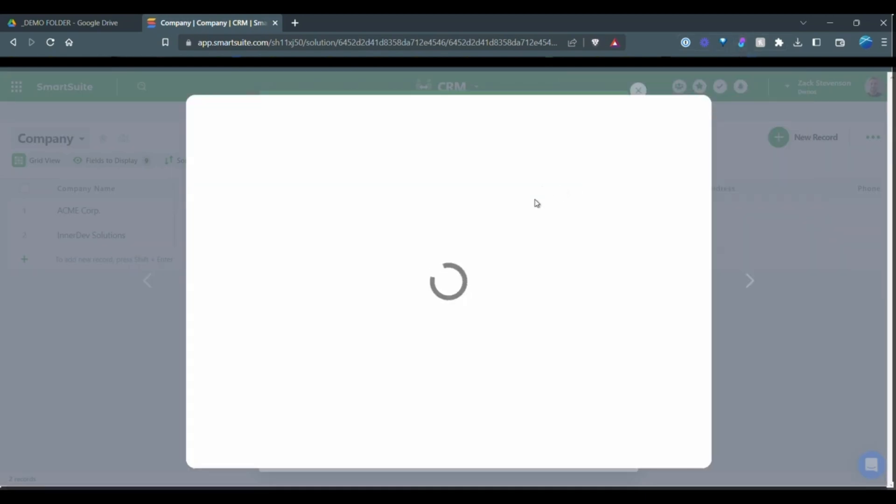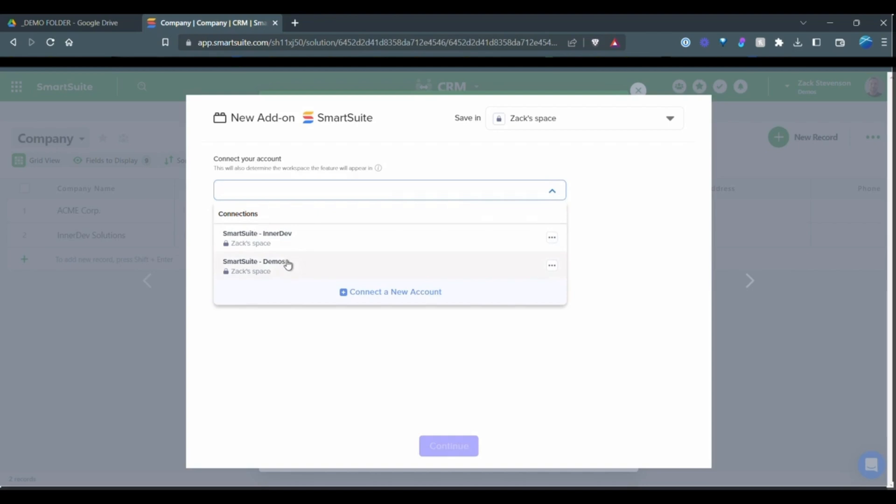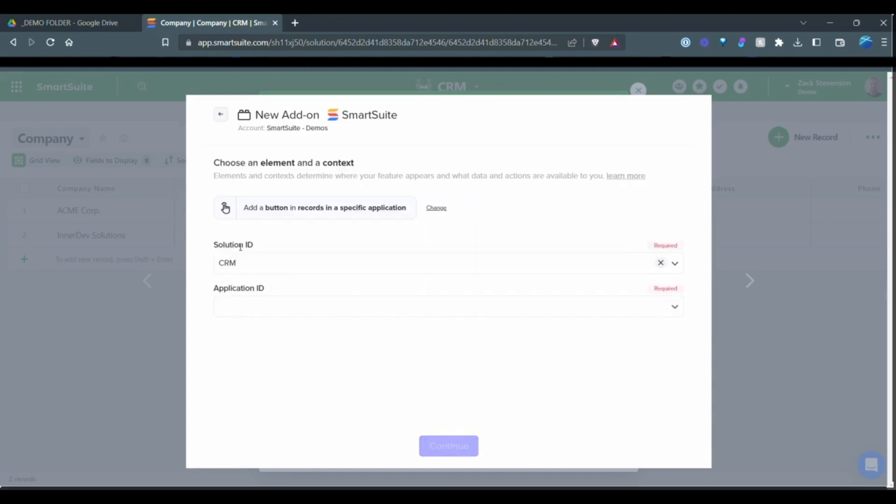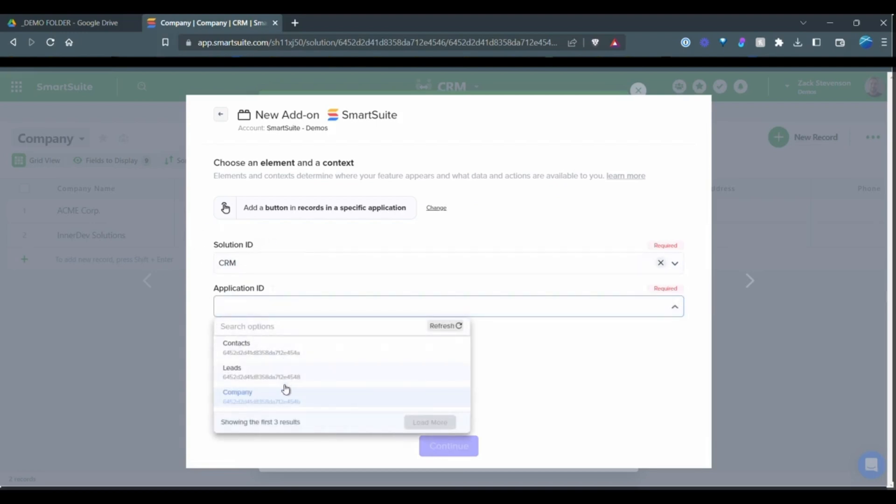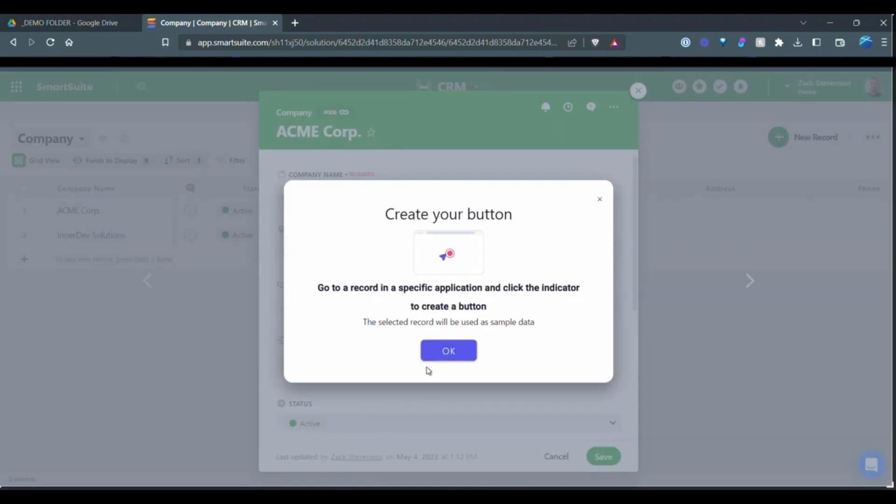We'll go up to the button and click create add-on. We're going to have to select the workspace that we are in within SmartSuite. And we'll have to also create a connection if you have not done so already. So you'll see it will find the CRM or it will find the solution ID. And sometimes it finds the application as well. We just have to select company here. So it is within a CRM solution and the application or table is the company. So we can continue.